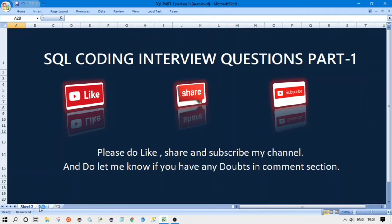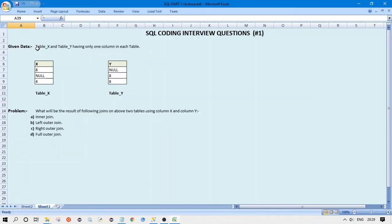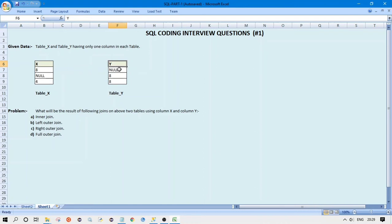So this is the question: we have given data as table X and table Y, each having only one column. Table X has a single column named X, and table Y has a single column named Y. The problem statement is: what will be the result of the following joins on these two tables using column X and column Y — inner join, left outer join, right outer join, and full outer join? We need to write the result set of all these joins.